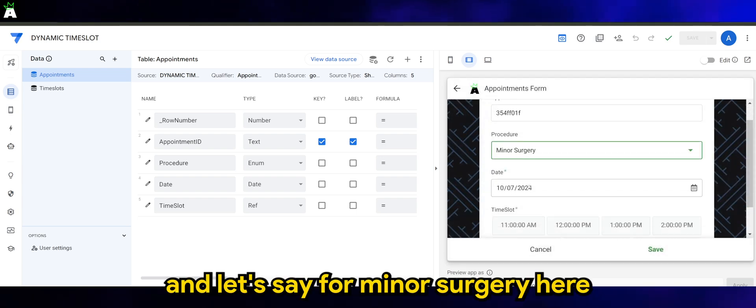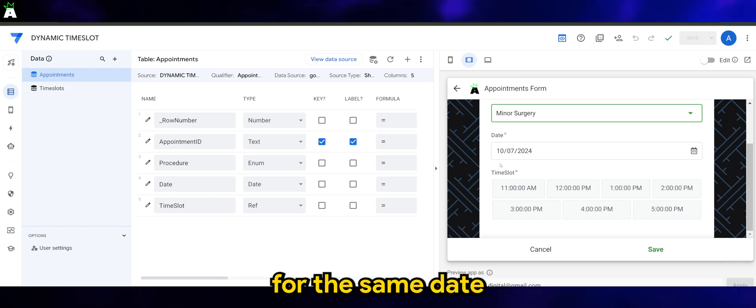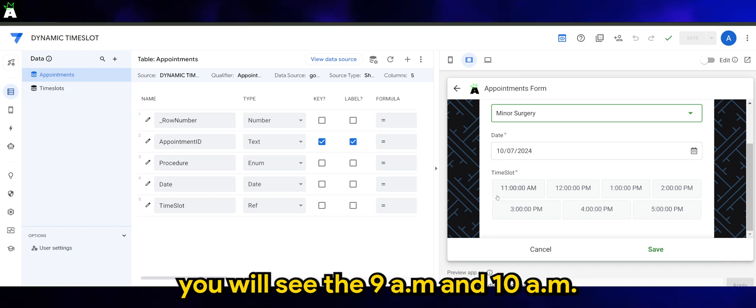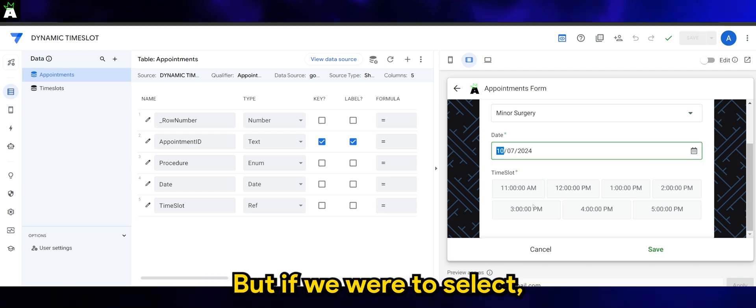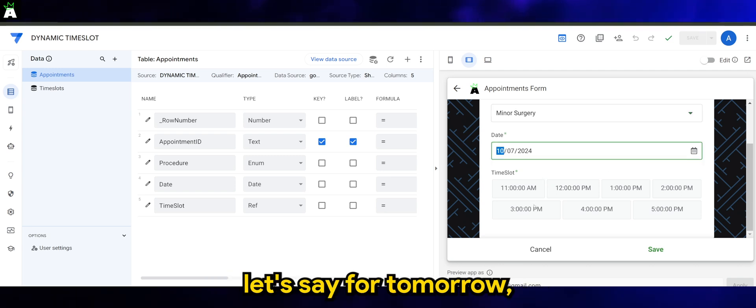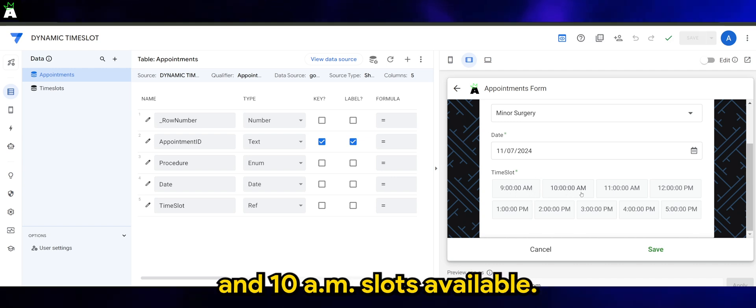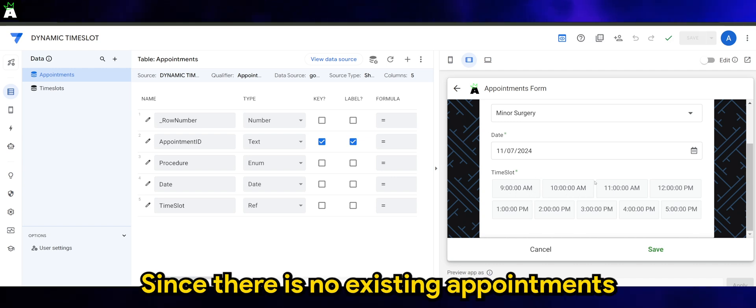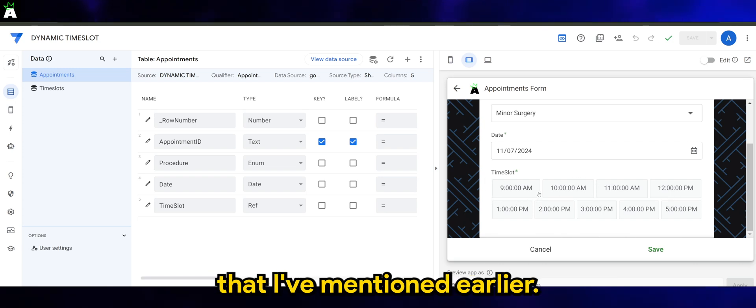And let's say for minor surgery here for the same date - you will see the 9 and 10 AM slots are no longer available. But if we were to select, let's say, tomorrow, you can actually see the 9 and 10 AM slots available since there are no existing appointments for these two slots.